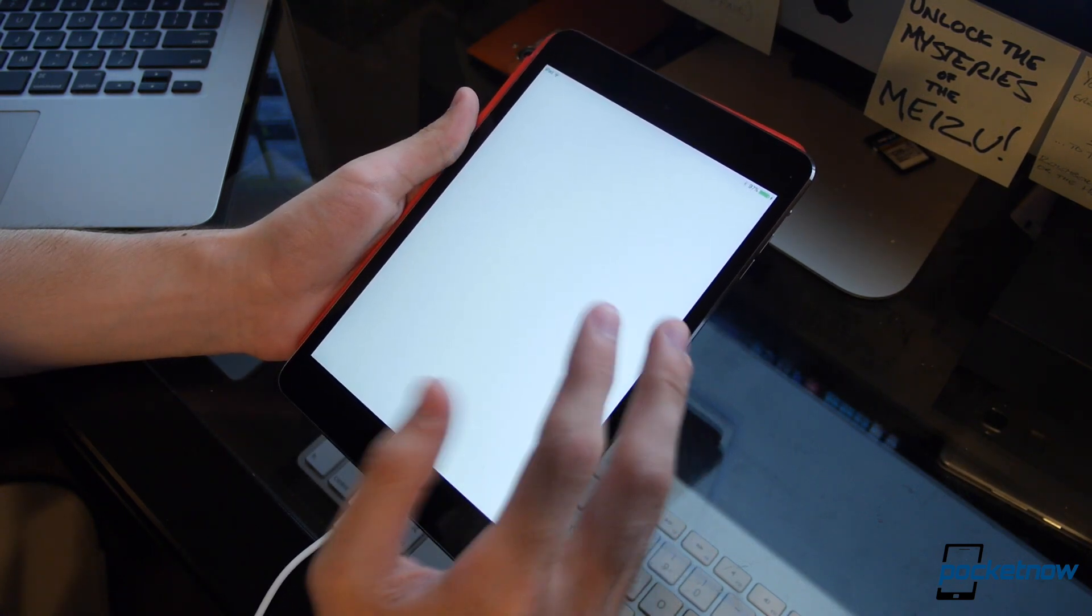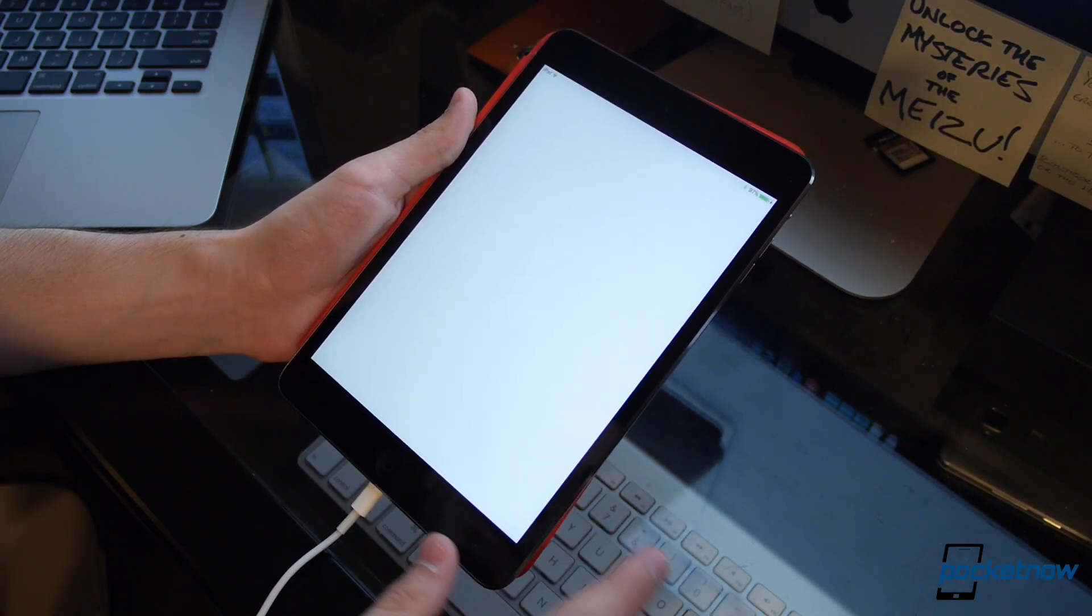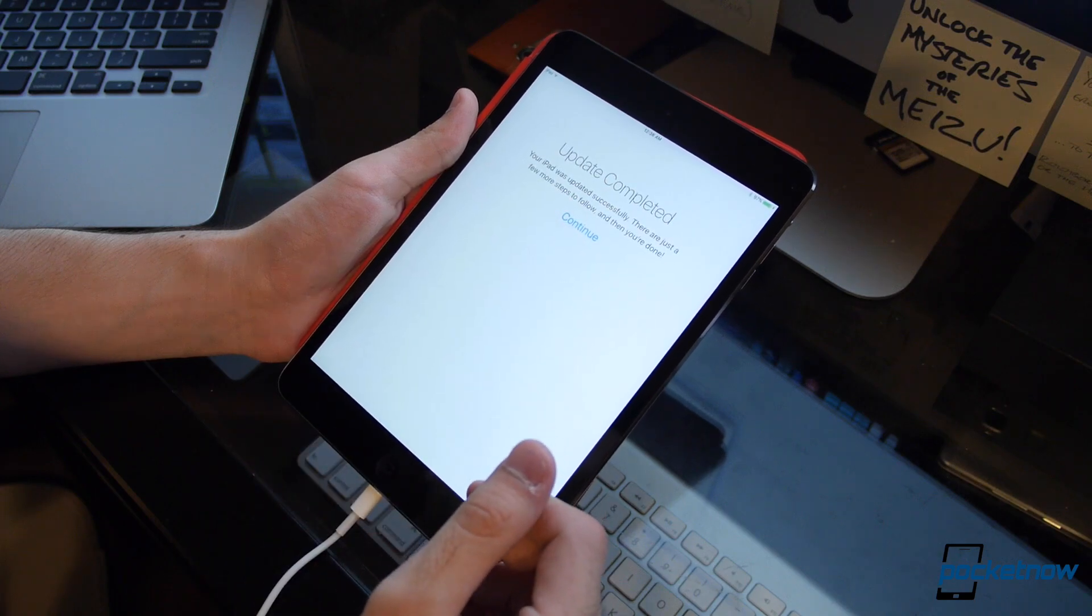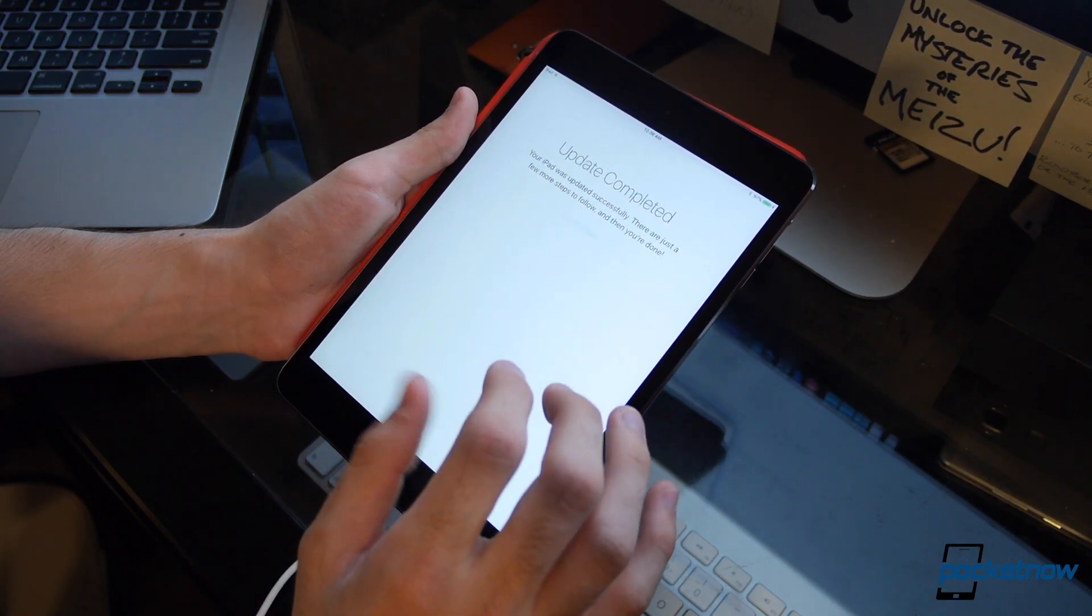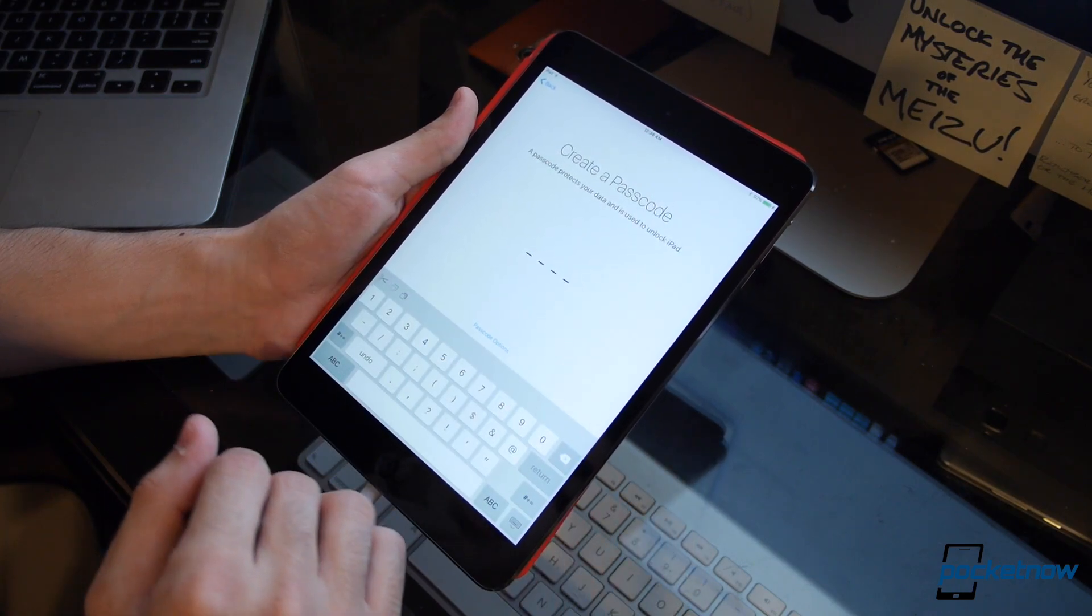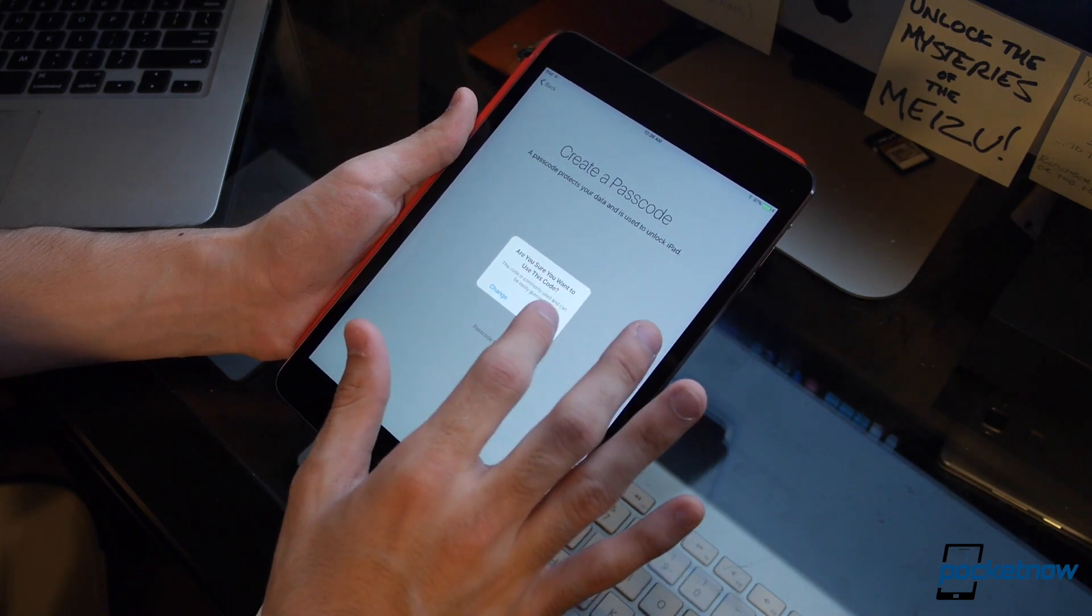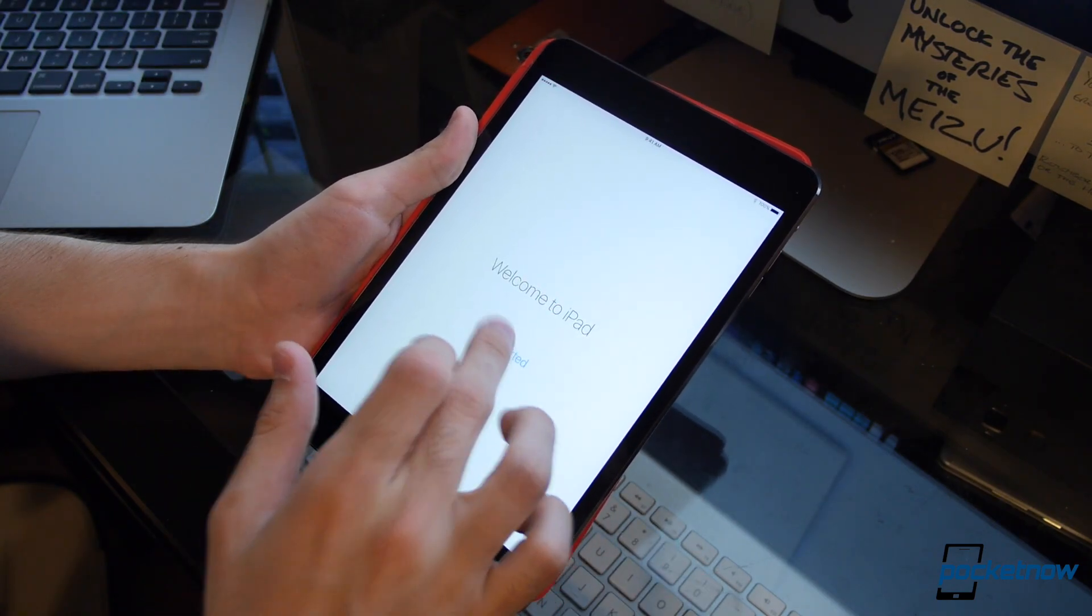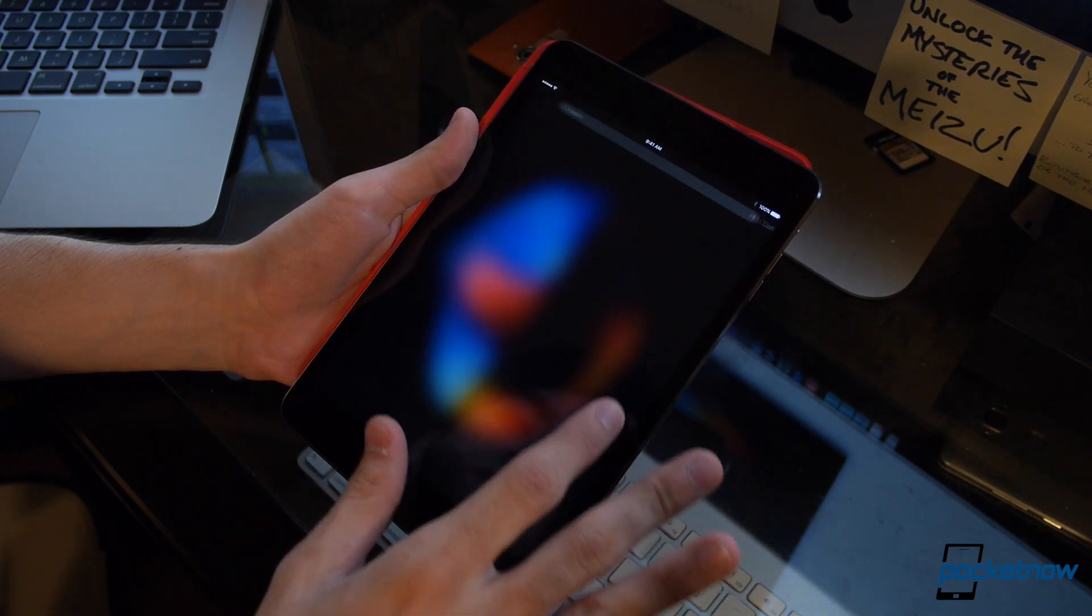And here we go. We've got the hello start screen on here. We're going to just swipe over, and you can see update completed. Your iPad was successfully updated, and a couple more steps to follow, then you're done. Create a passcode. I really don't want to, so I'm just going to type 1, 2, 3, 4, and I'll disable that later. And finally, welcome to iPad. Get started, and this should be, there we go, everything we already had on here.